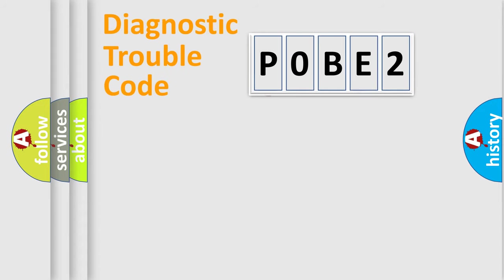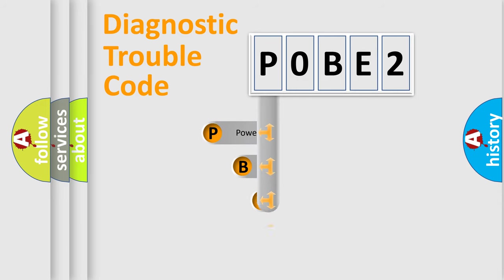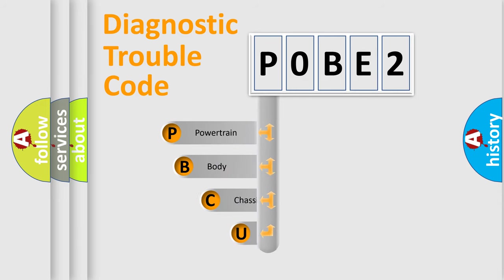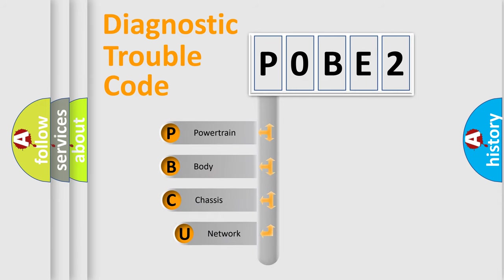First, let's look at the history of diagnostic fault code composition according to the OBD2 protocol.